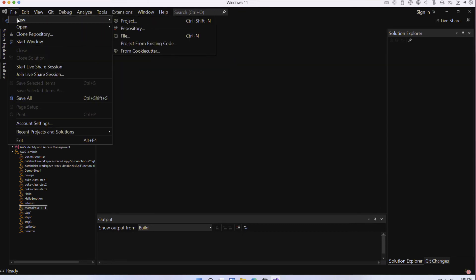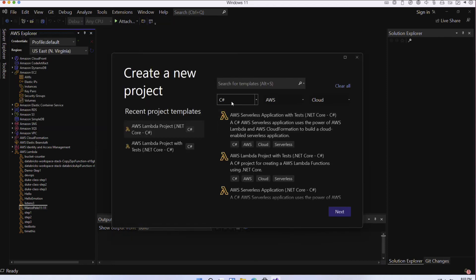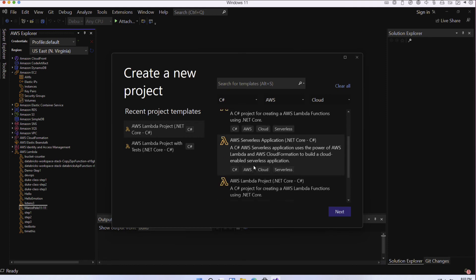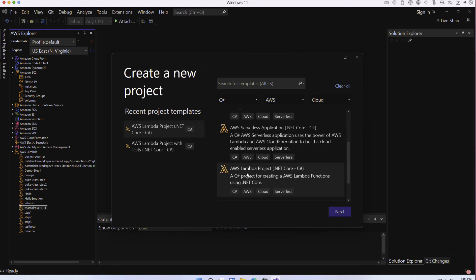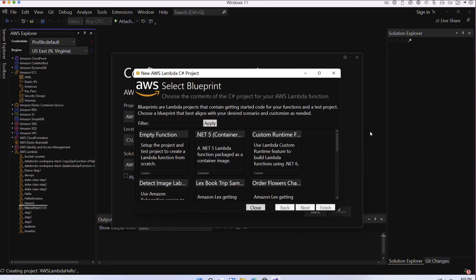The other thing you can do if we go to new is we can go ahead and create a new project. Notice here I did some filtering. I look for C# AWS cloud projects and here we go, we can see that these are different projects. I could scroll through, look, a C# project for creating an AWS Lambda function, and that looks pretty good. Let's go ahead and select that and we can call this, you know, hello.